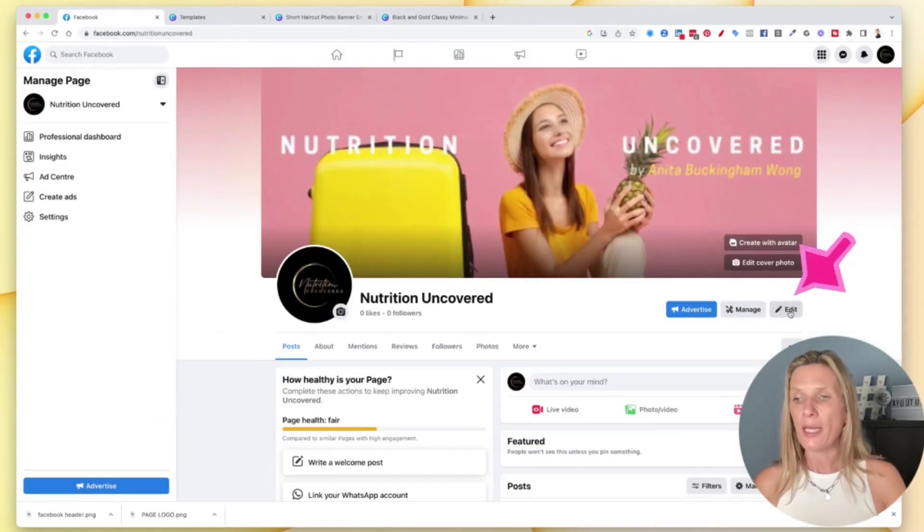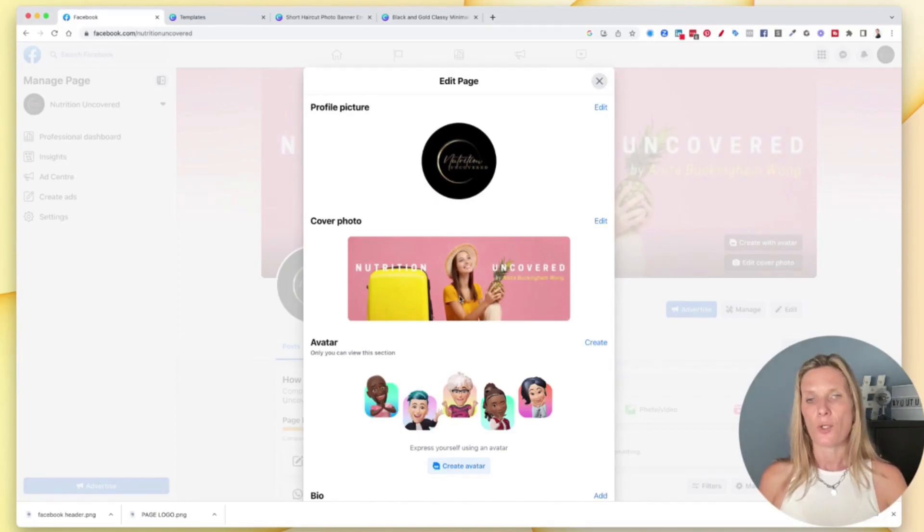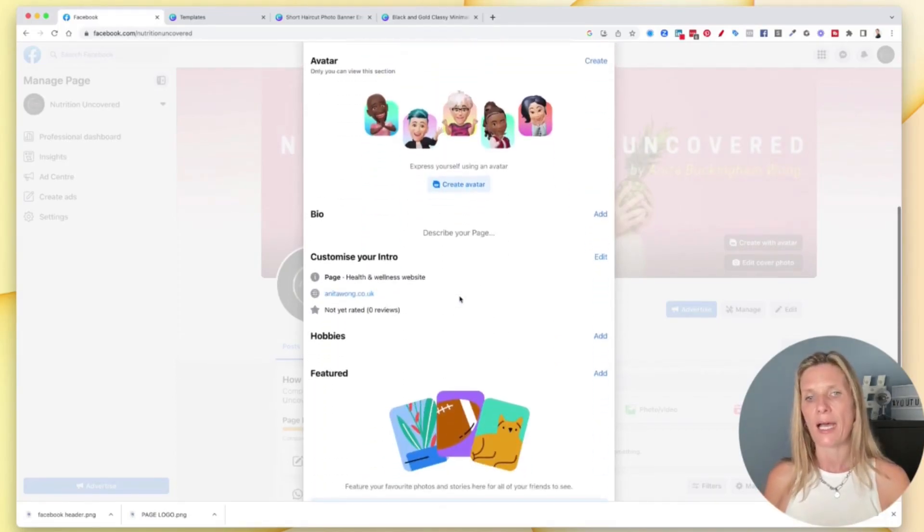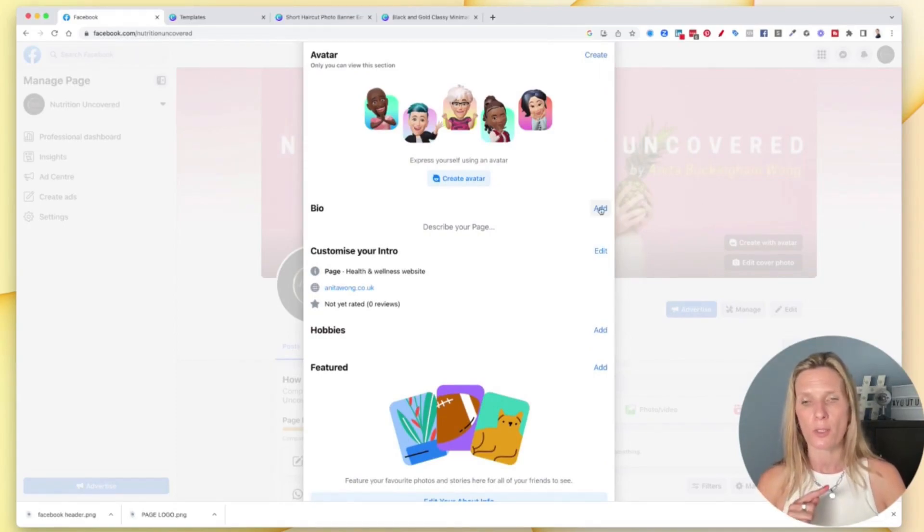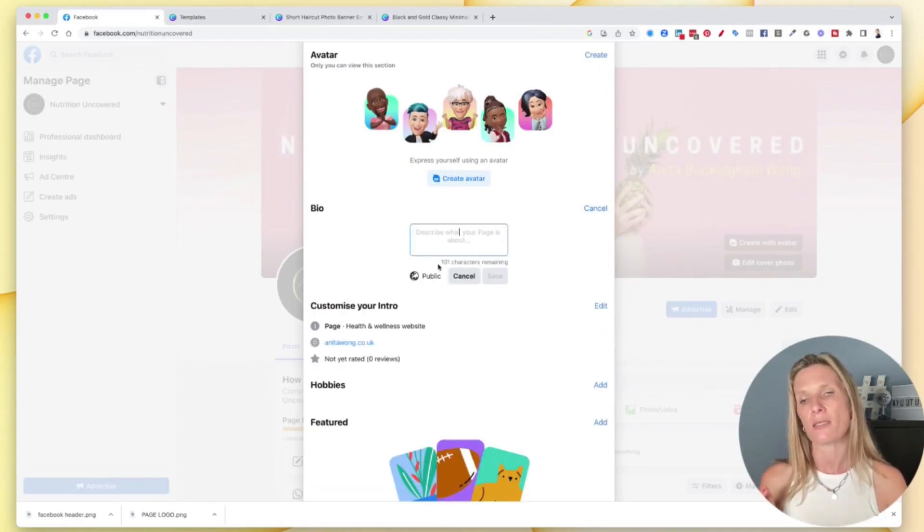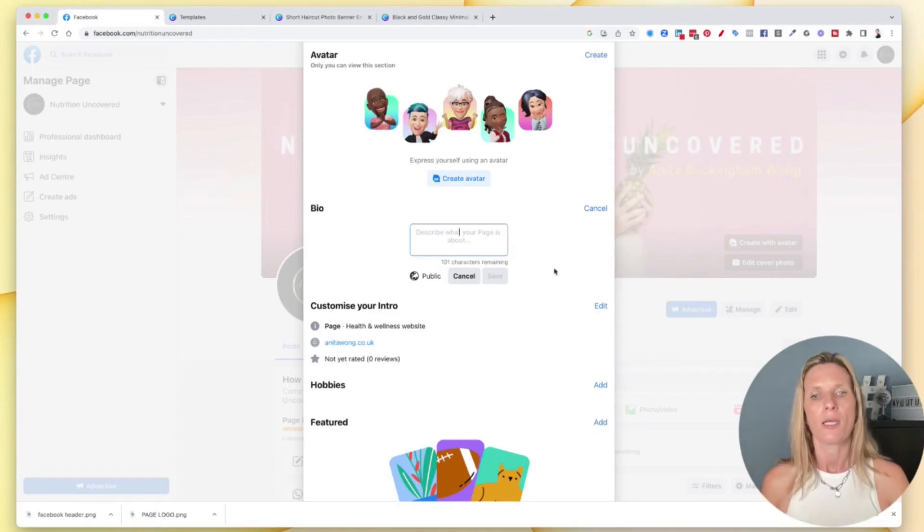If you want to edit your page, just click the edit button. And as you can see, you can edit your profile picture, edit the cover, and you can also add that all important bio that we didn't do at the beginning. So you can add that in here if you want. And as I can see here, it's 101 characters for your bio here. You can also customize your intro.